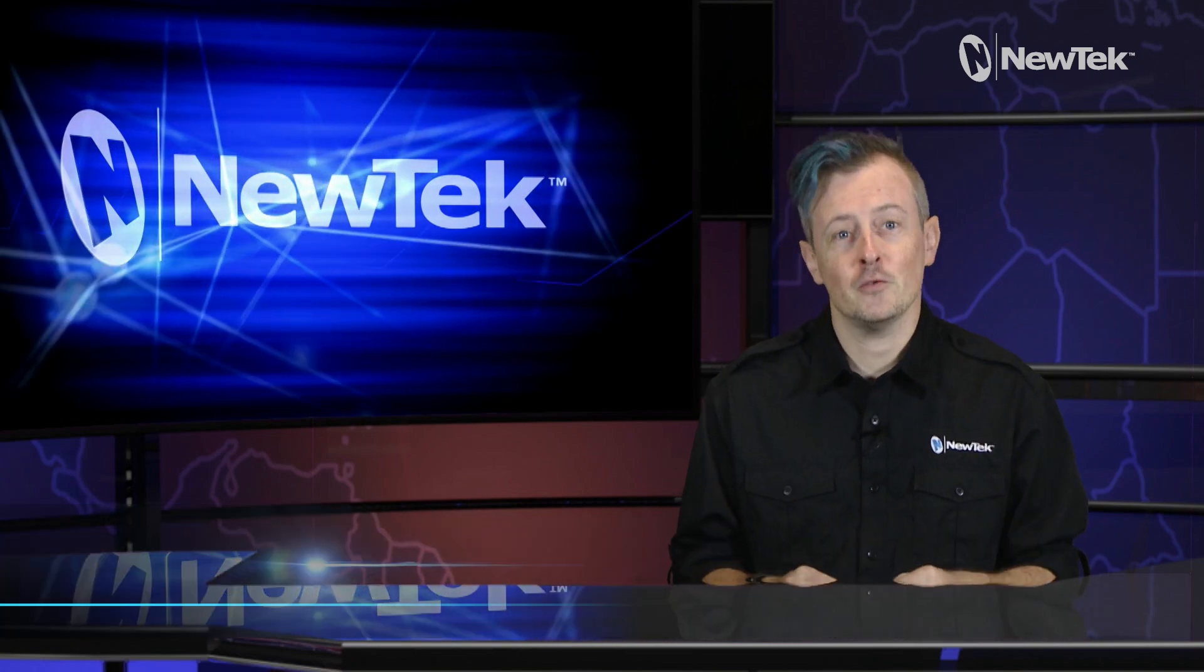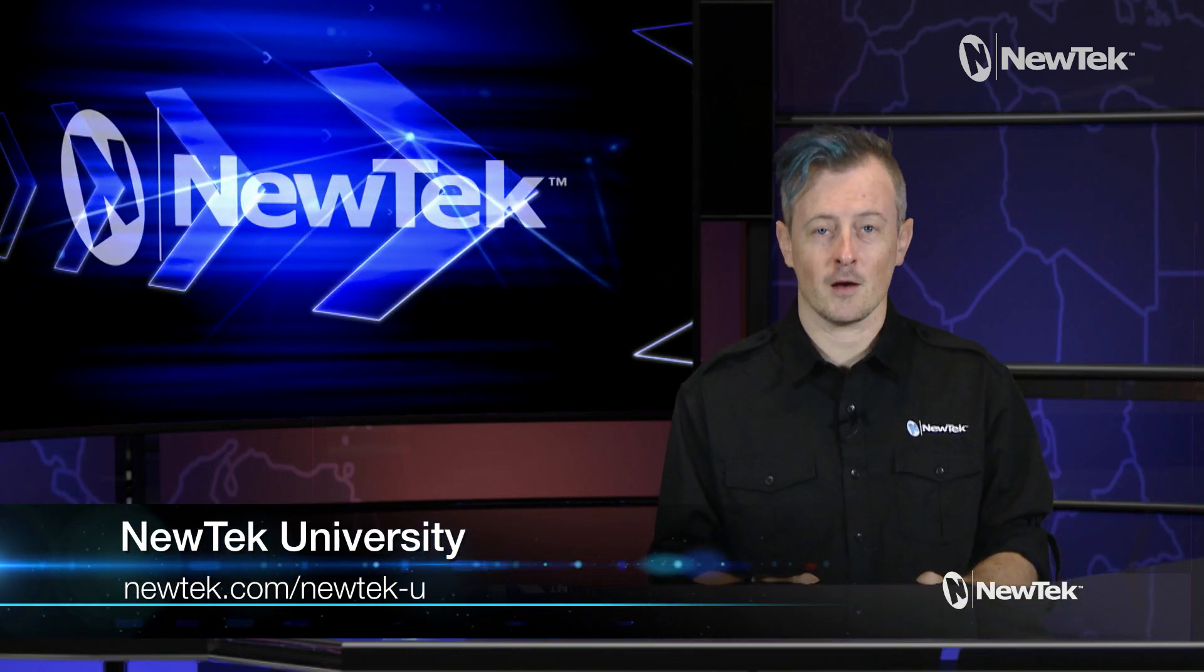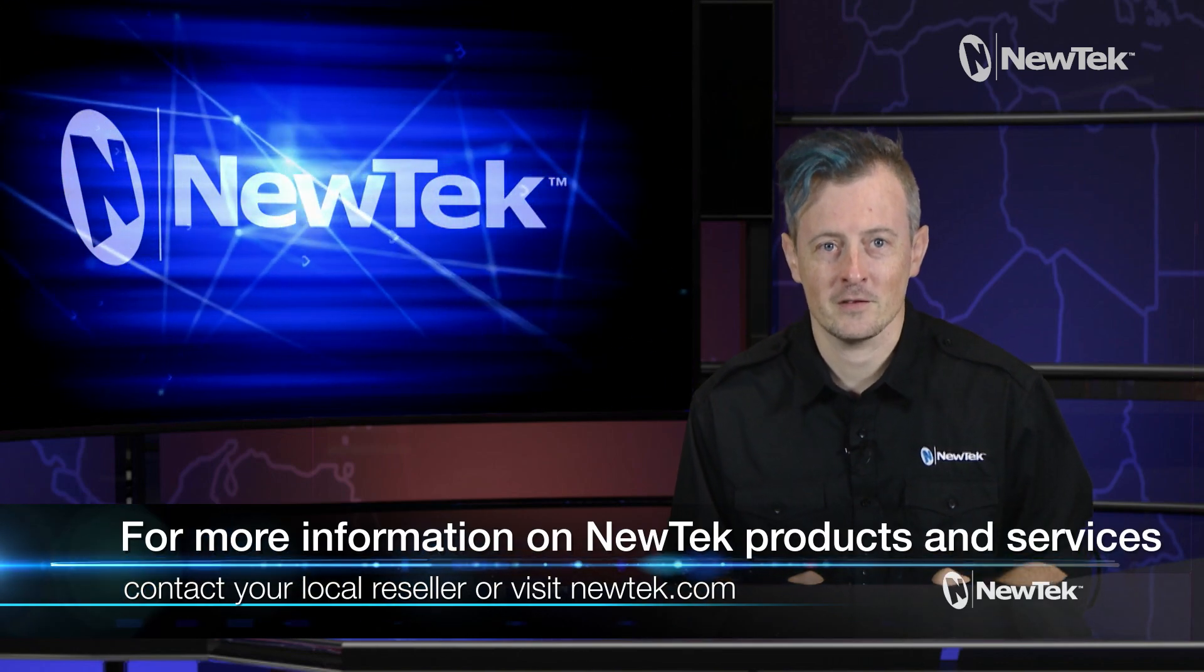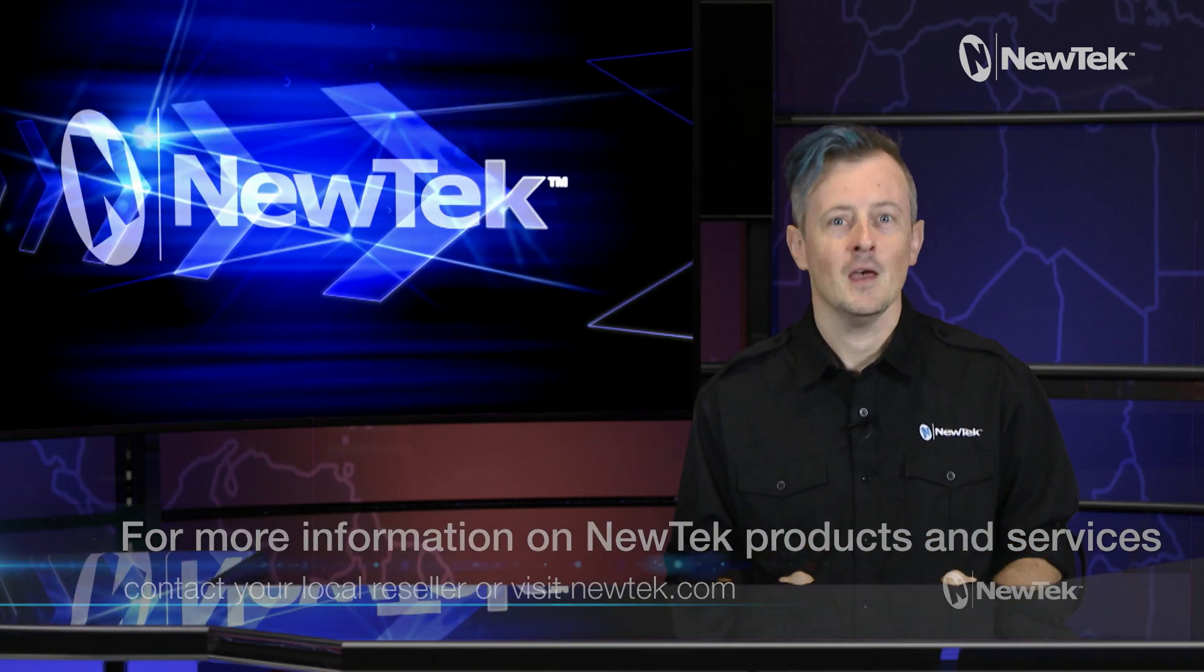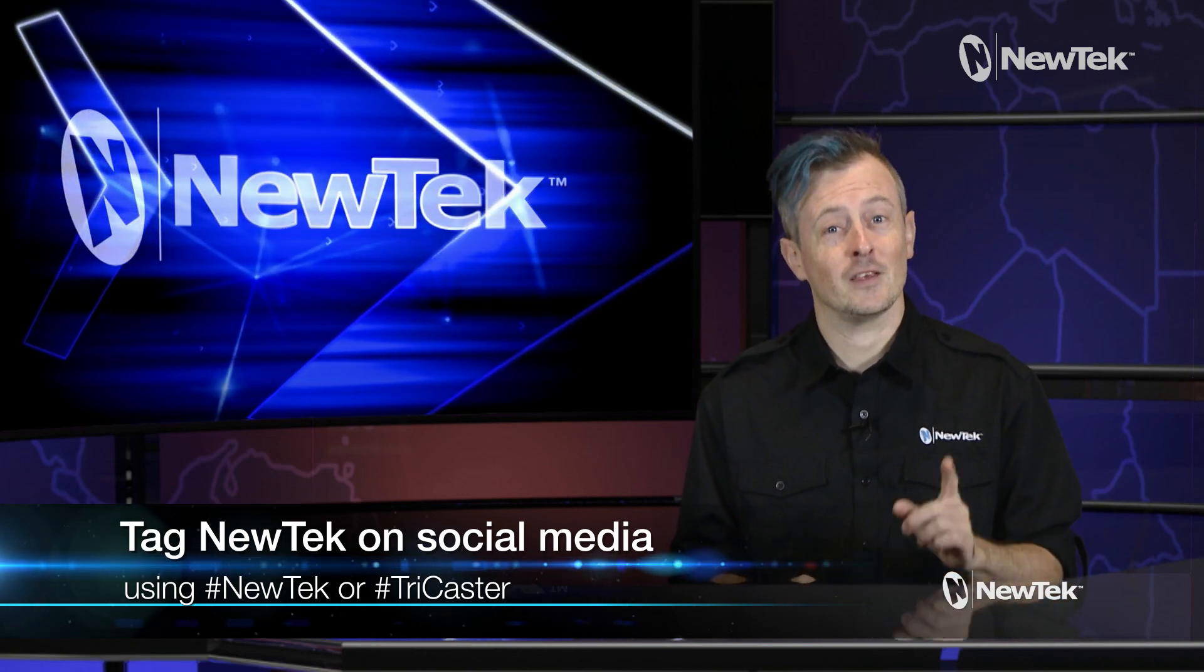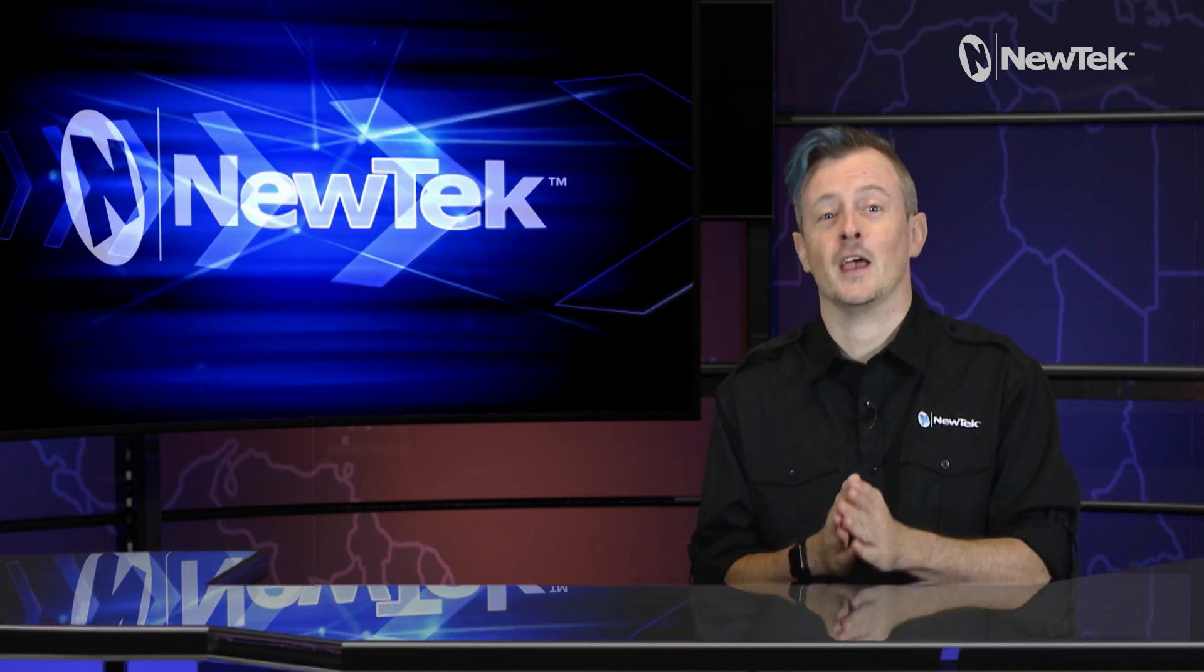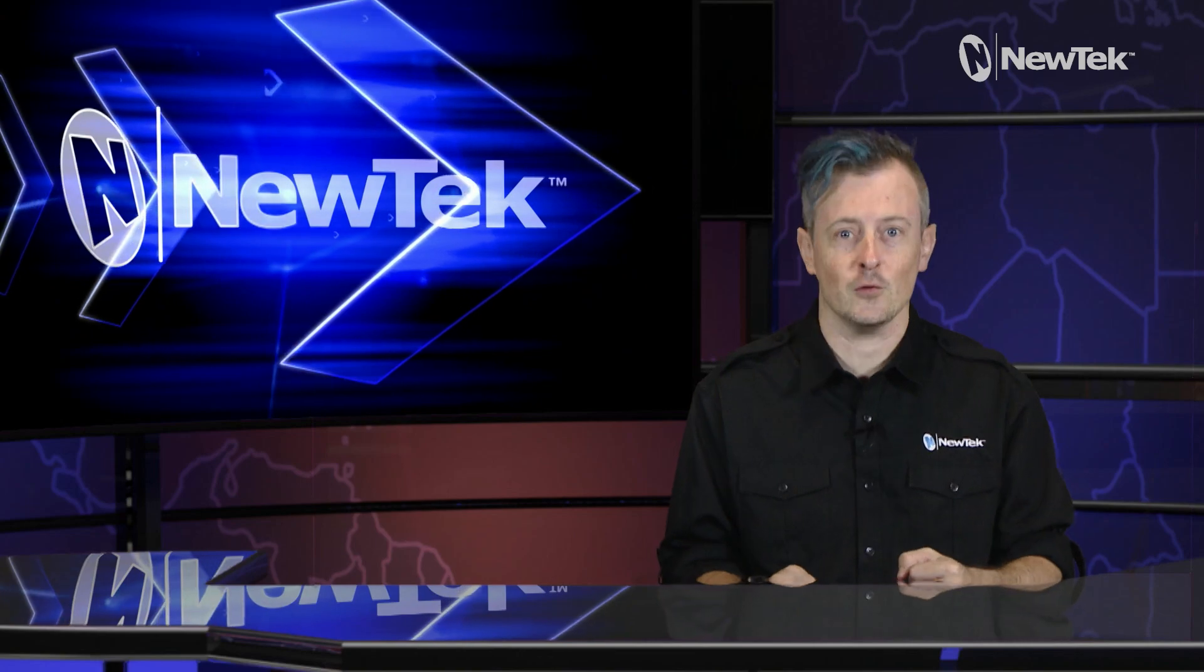For formal NewTek product training, check out NewTek University at NewTek.com/newtek-u. And for more information on NewTek products and services, talk to your local reseller or visit our website, NewTek.com. And as always, if you're posting your work on social media, tag us using the hashtags NewTek or TriCaster. I hope this video was informative, thank you so much for watching, and I'll see you again soon for another edition of NewTek Tuesday Tutorials.